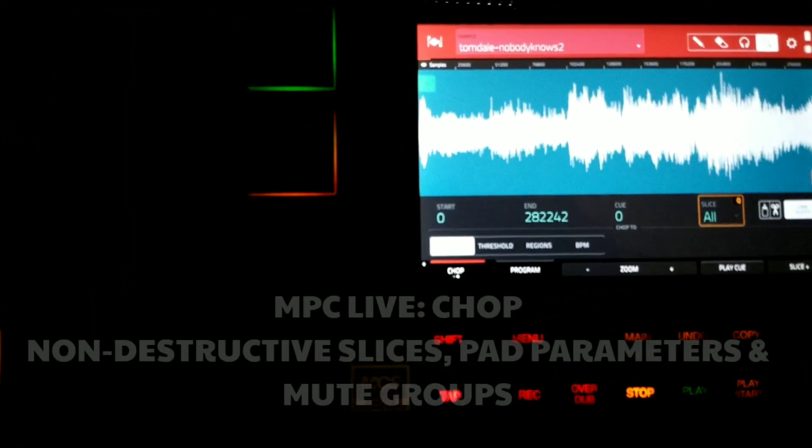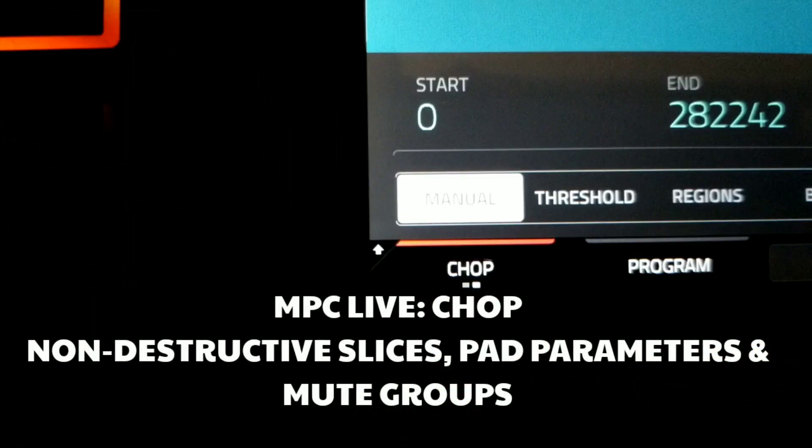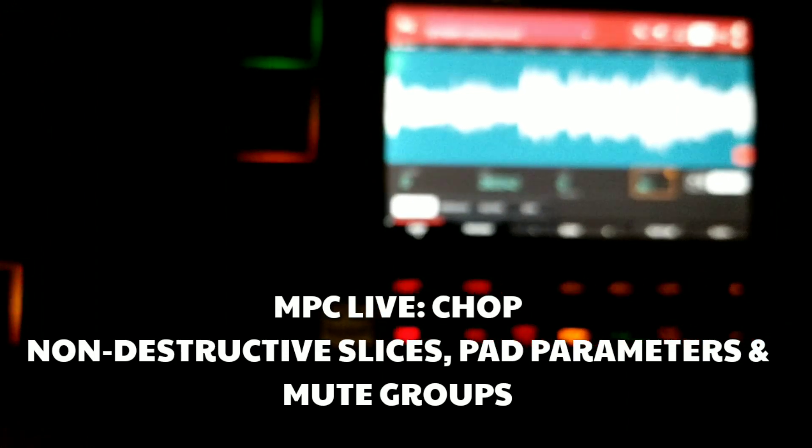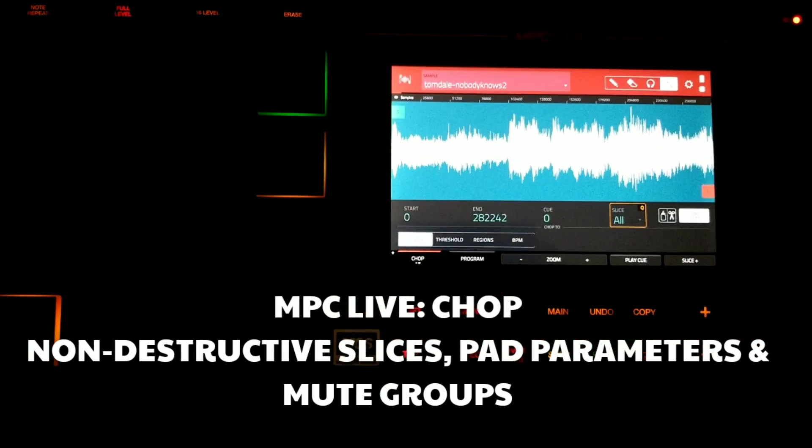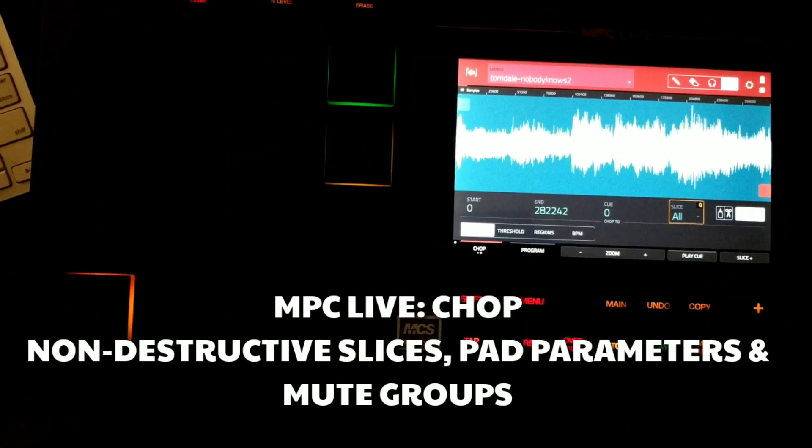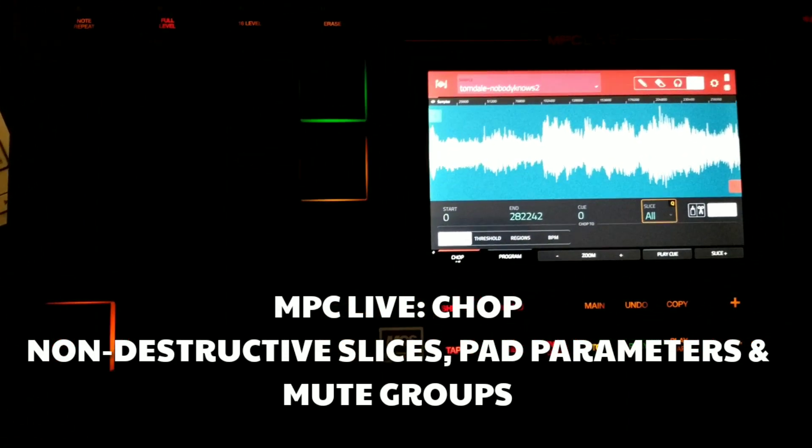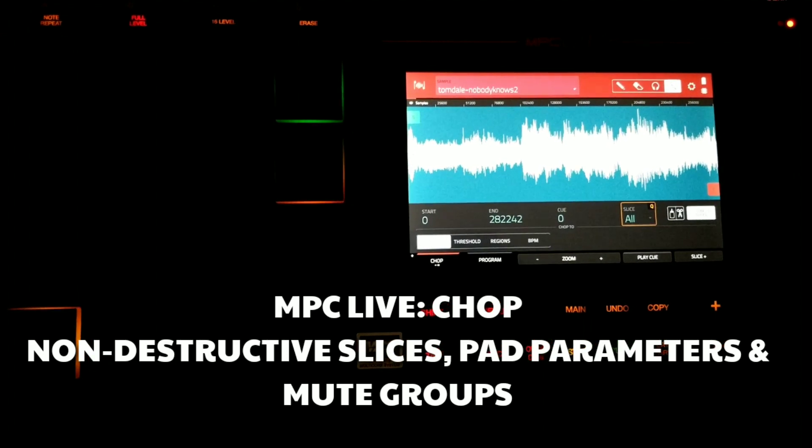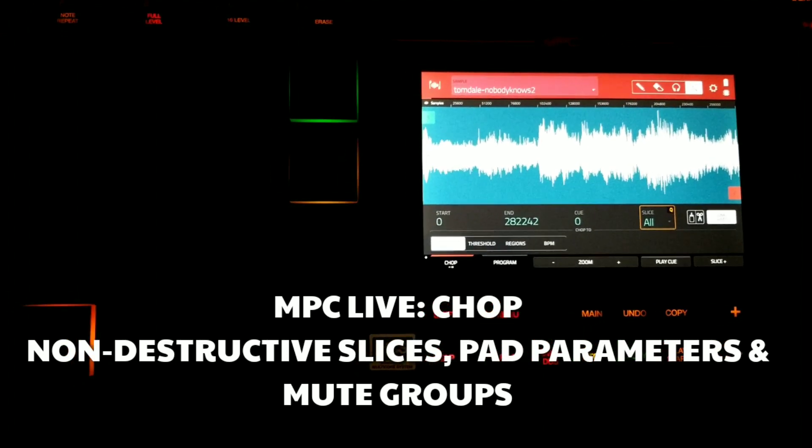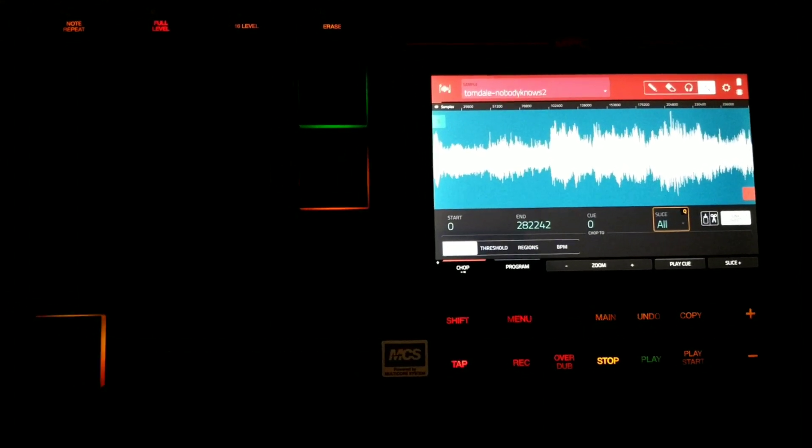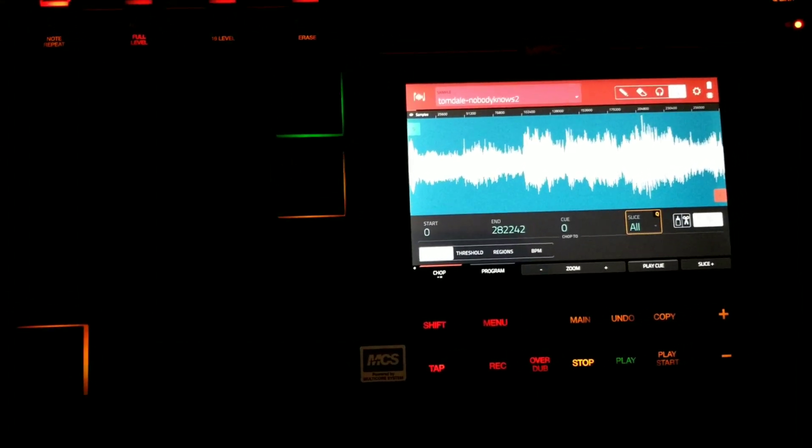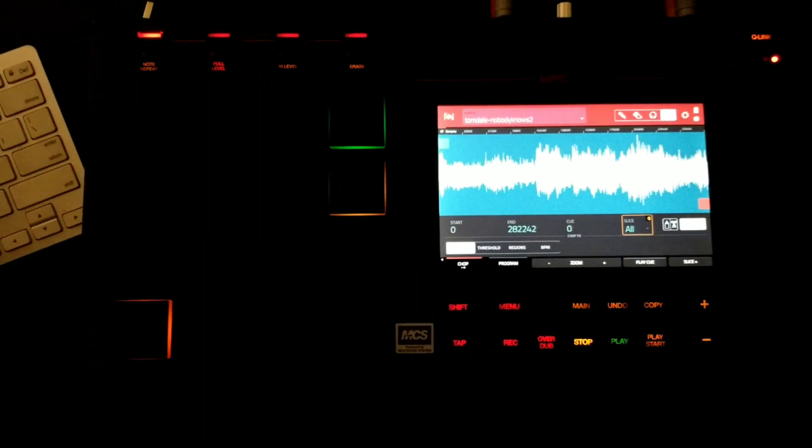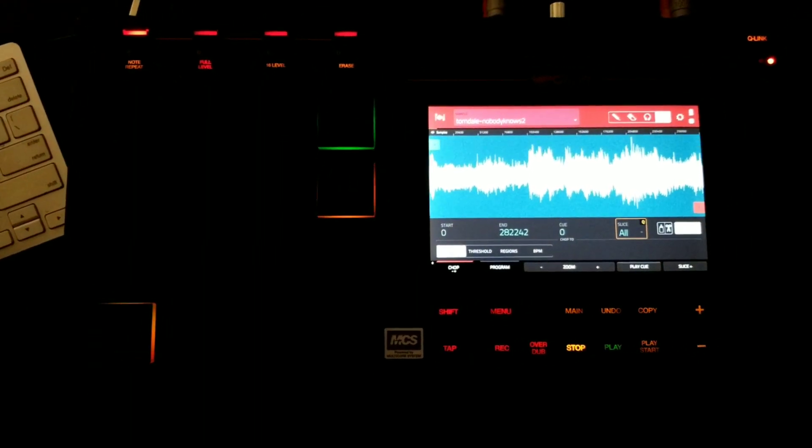Today I want to talk about MPC Live's Chop, how to create a new drum program out of your slices using non-destructive slices or a thing called pad parameters. A little bit about the differences between the two. We'll go over the mute groups. So let's go ahead and get into that.